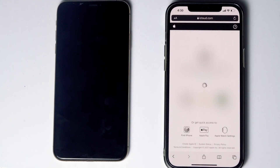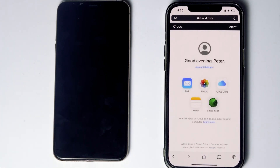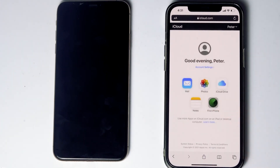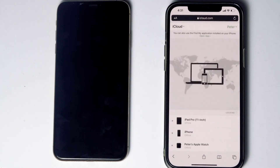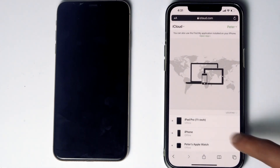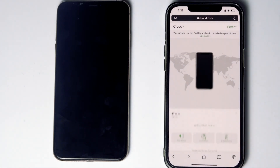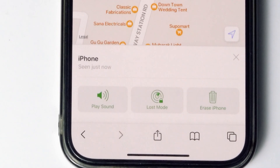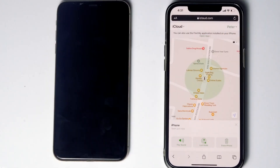Tap Trust. Then tap Find iPhone. Here you'll see your devices listed — select the disabled iPhone from the list. From here you will see an option called Erase iPhone. Tap on that.